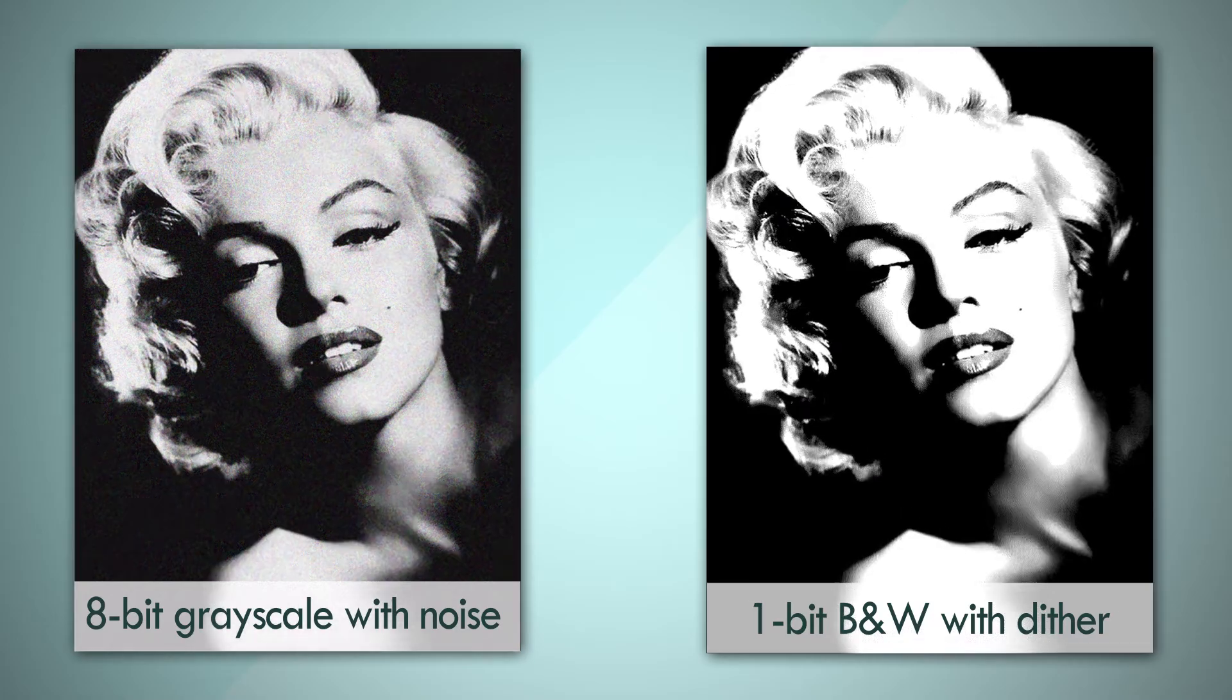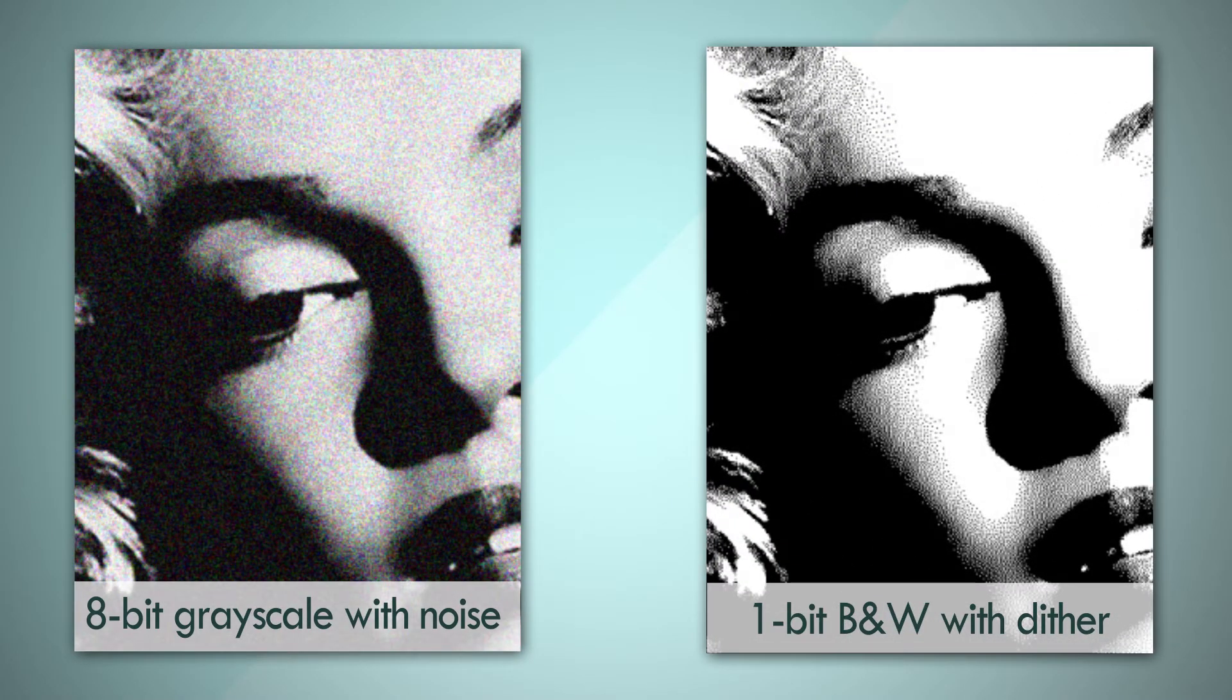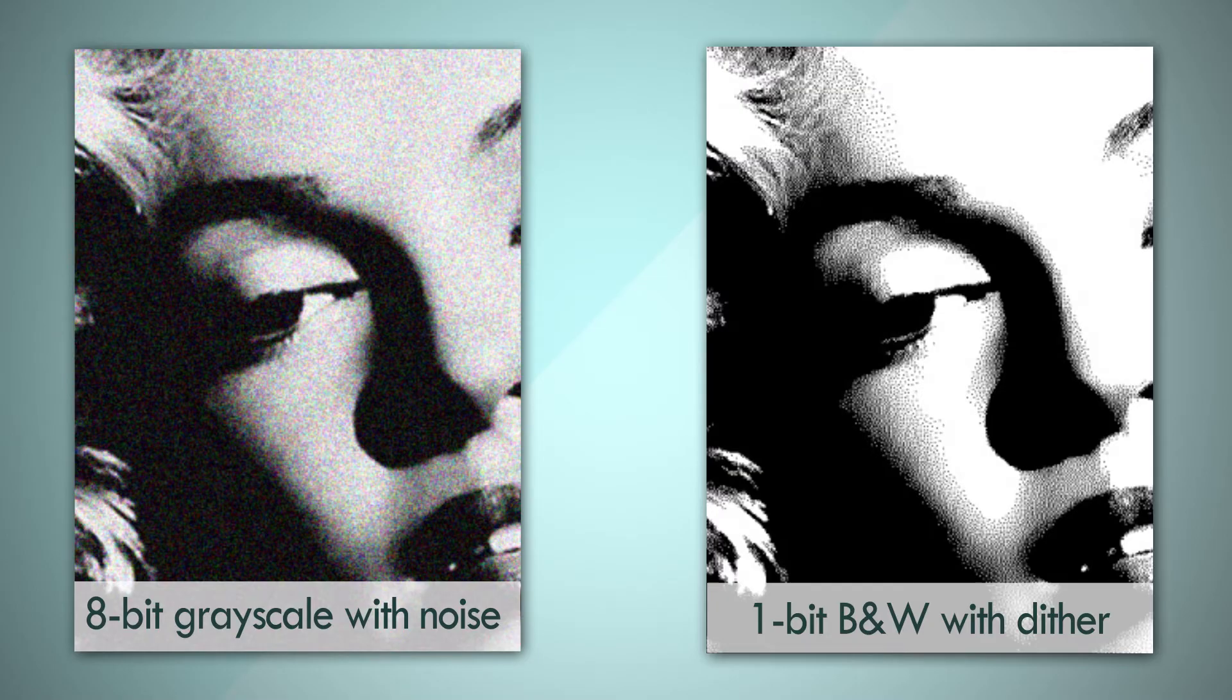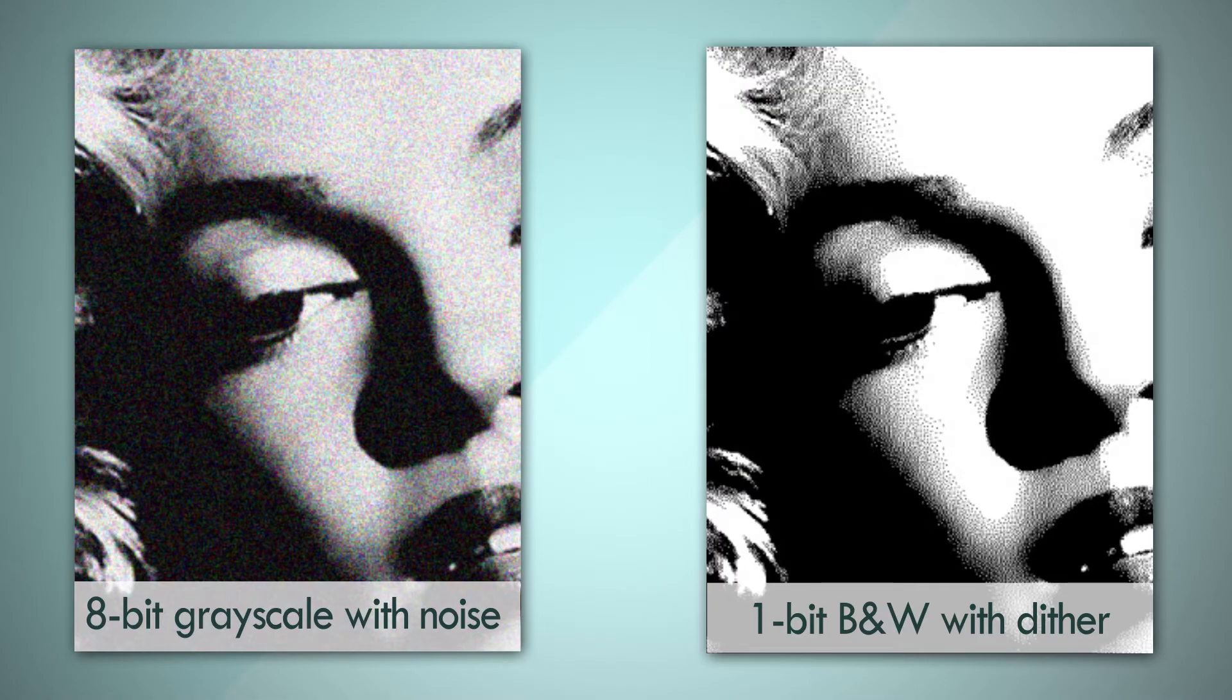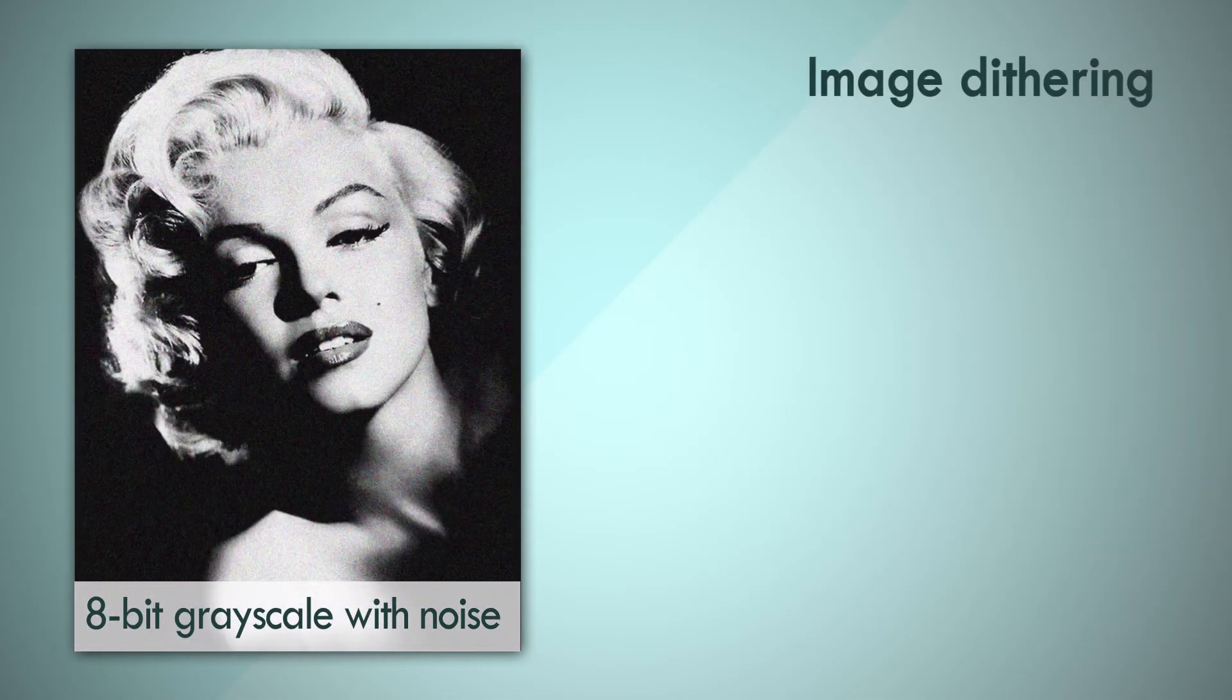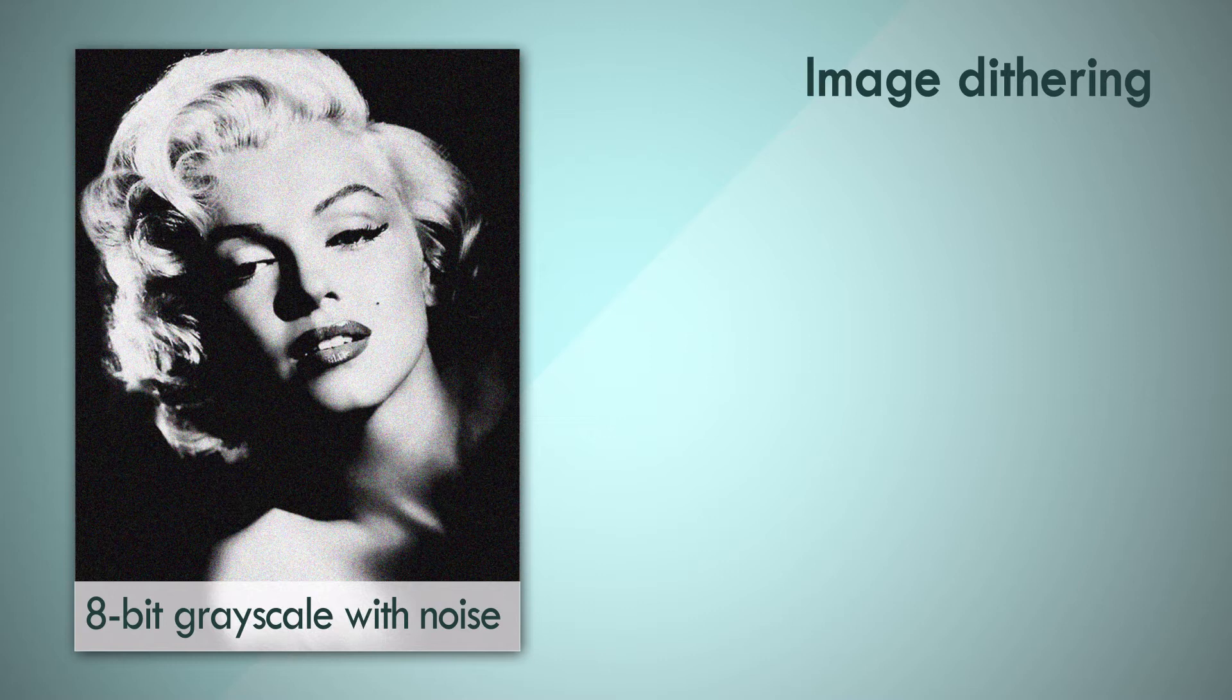If you look at this image more closely, you can see that there are still only 2 possible values, but the density distribution of the black pixels is different at different parts of the image, and this gives you the perception of information being preserved. This was, like most things, an exaggerated example. And things don't exactly translate the same between image processing and audio processing, but we can infer a couple of points from this image dithering example.